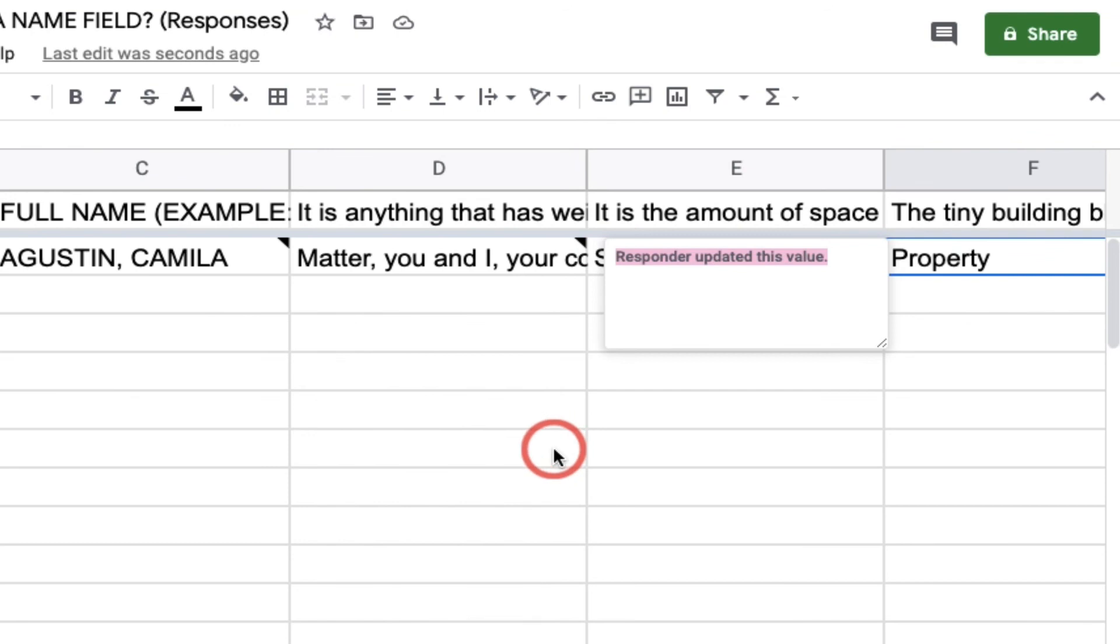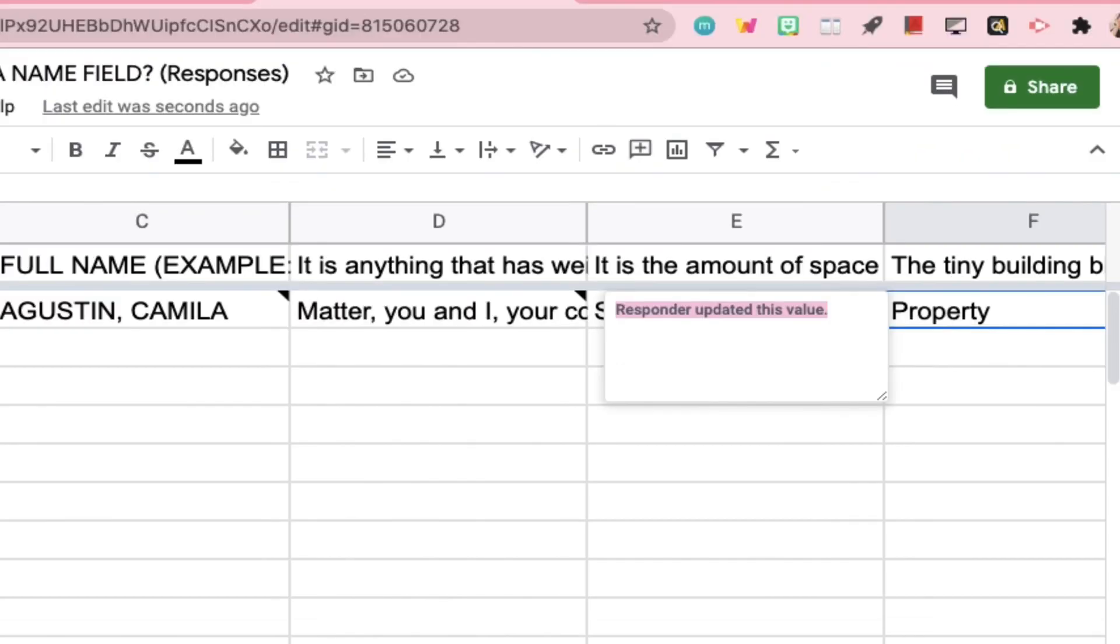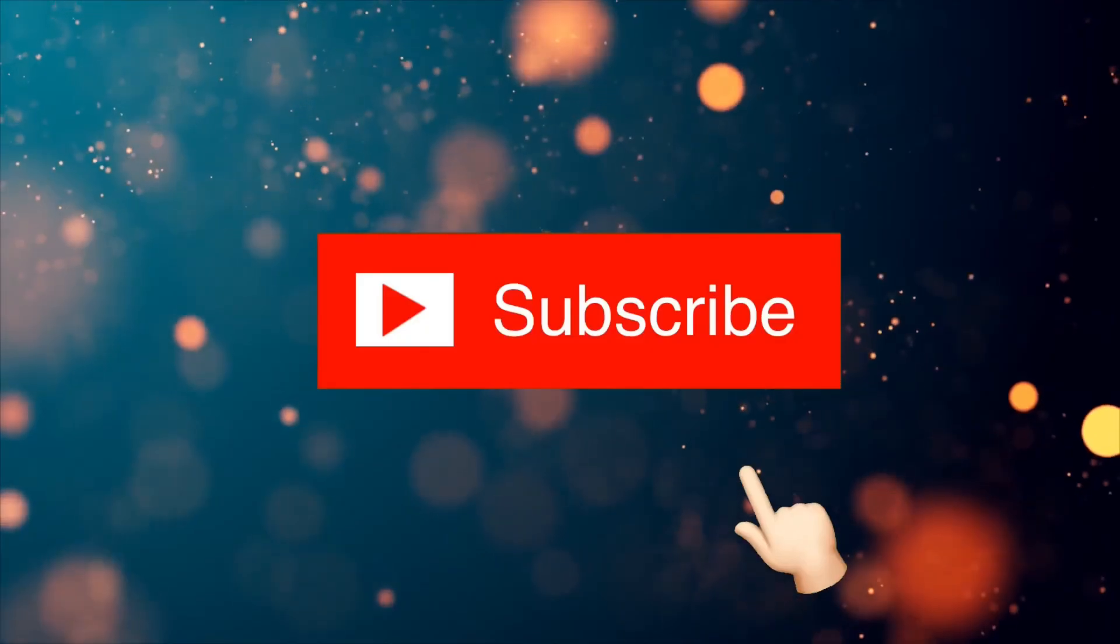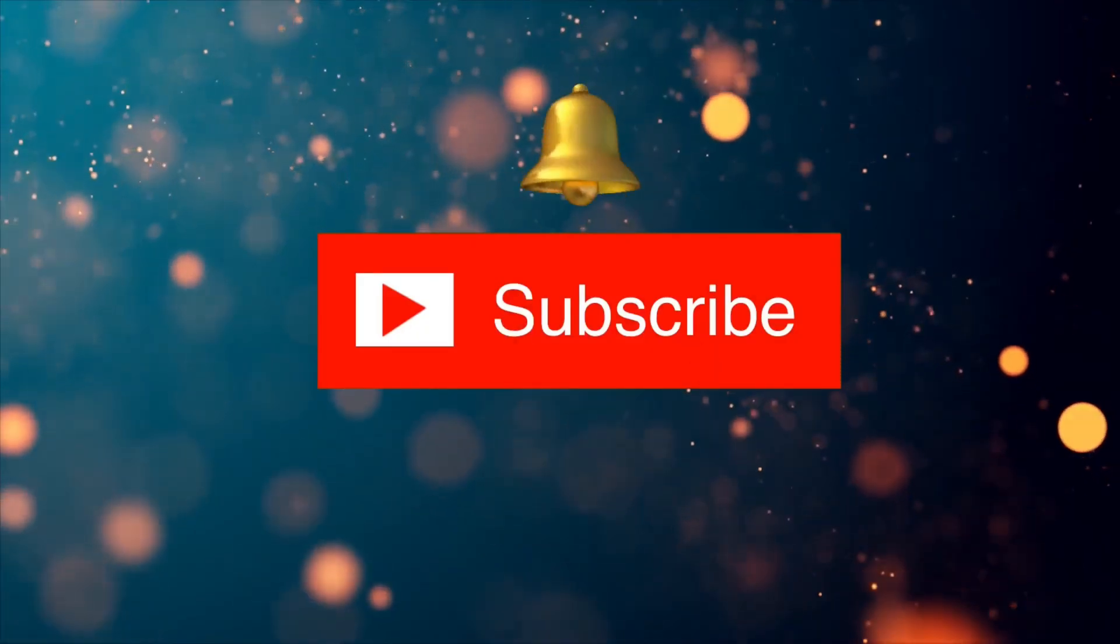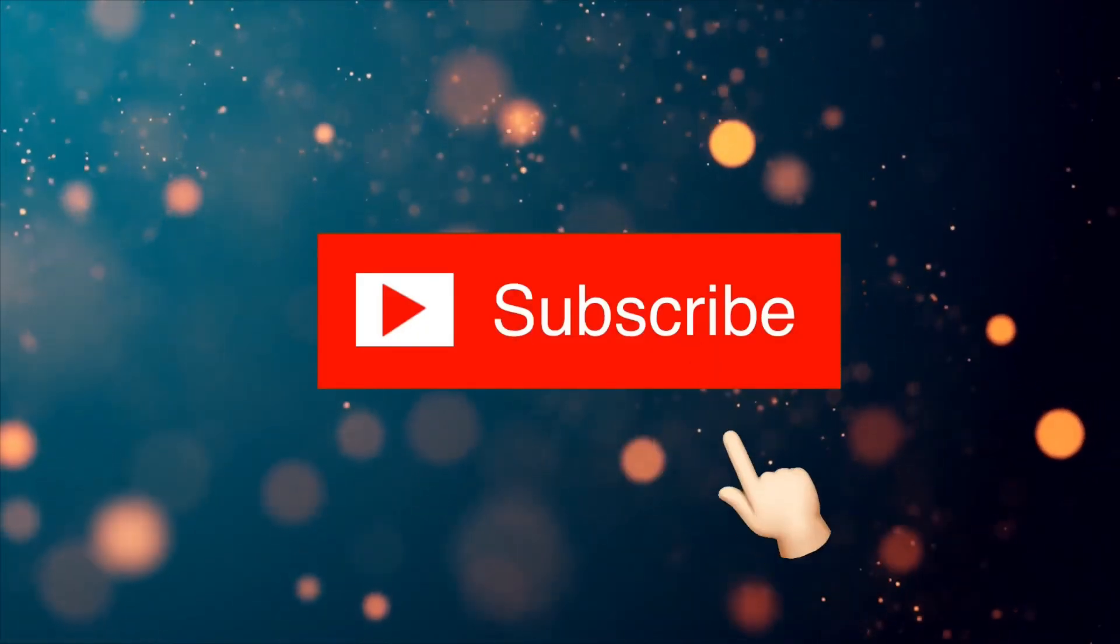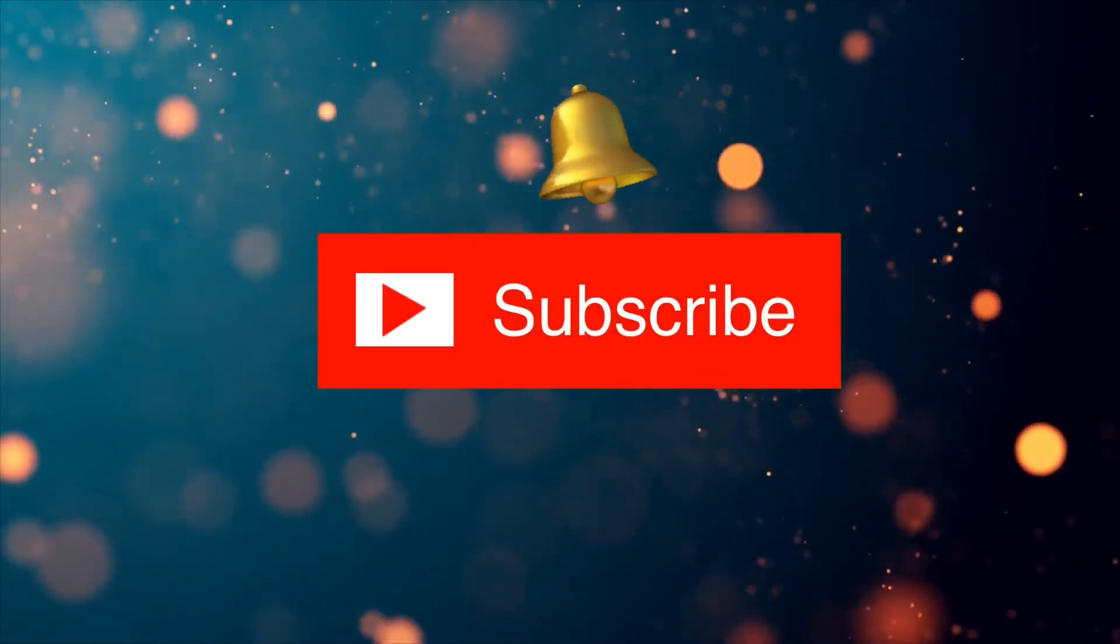So that was it guys. I hope this video was helpful. And if it was, please don't forget to subscribe, like, and share. I'll see you on the next one. Bye!